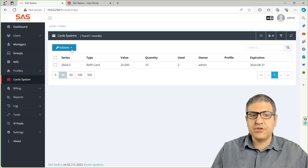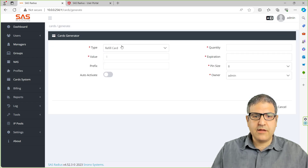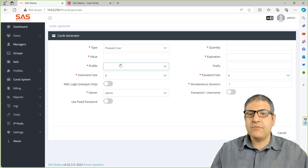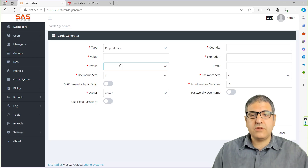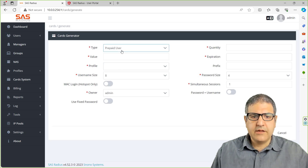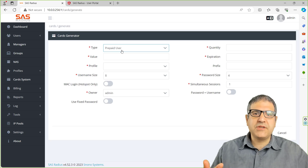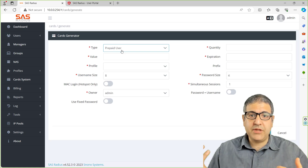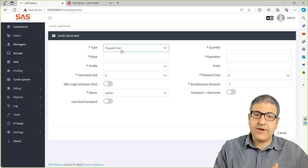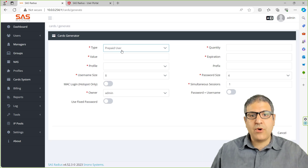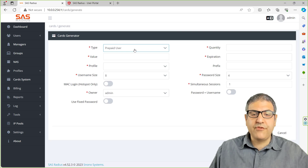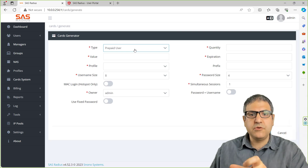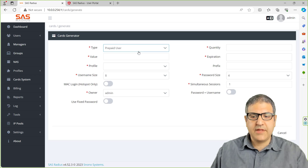Let me show you the second type. We go to generate and we make the prepaid users. Remember that those vouchers or cards work on PPPoE and on hotspot, not only on hotspot. Prepaid users is mostly used for hotspot, meaning someone wants to connect to the internet for like one hour. You create some profiles for one hour, 10 hours, or whatever, and you give him just a voucher with a username and password — he uses it and then he's able to connect.